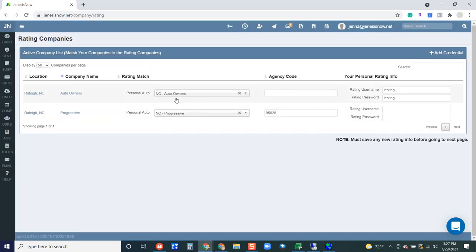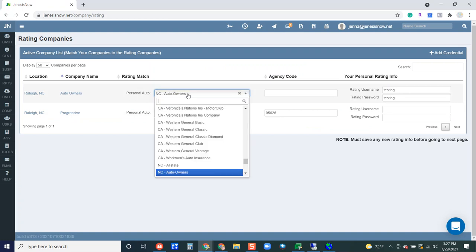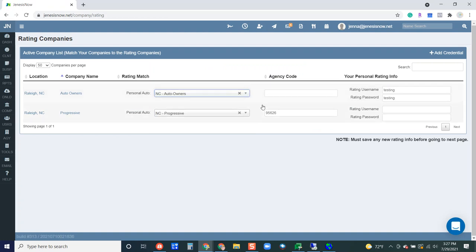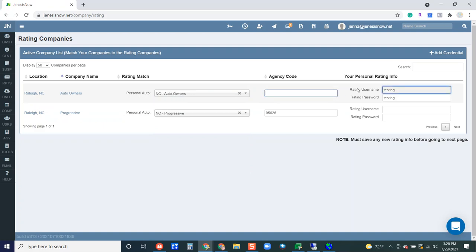So then you can see here that I am rating personal auto with Auto Owners. You can go ahead and put in your agency code there. I do not believe that's required, but it couldn't hurt. So go ahead and put in your agency code there. And then again, you do want to make sure you have that username and password set up here for this carrier.